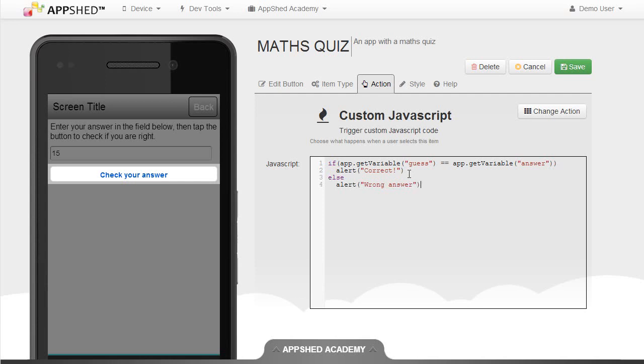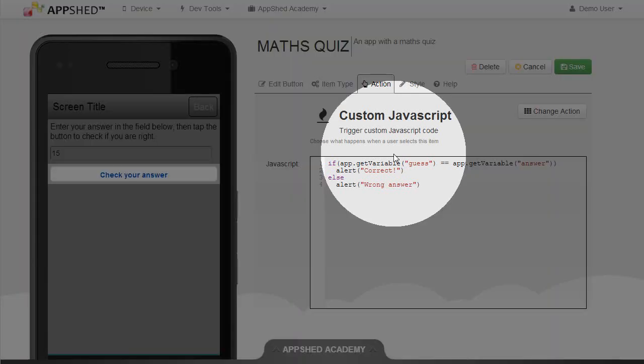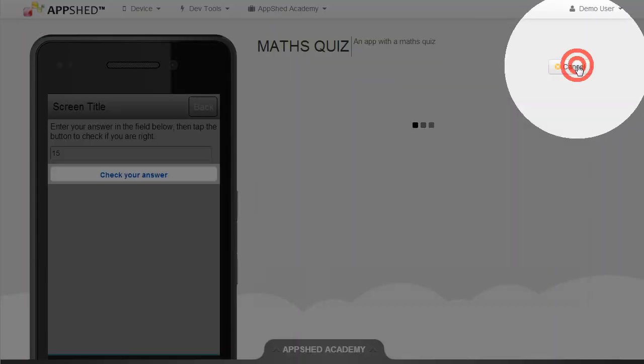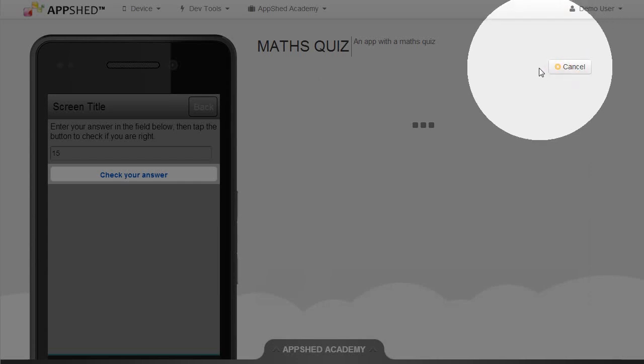So it makes quite a lot of sense. If they got the right answer it will alert correct, else alert wrong answer. Let's save that and give it a try.